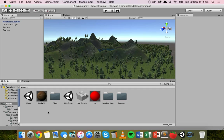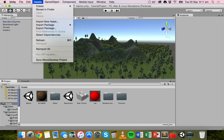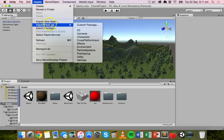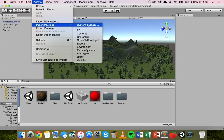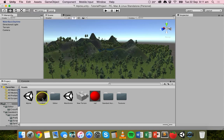Before you can actually add skyboxes to your project in Unity 5, you might need to import some skybox assets. Depending on how you installed Unity, they might not actually exist in your project. You can check by going to Assets and then Import Package. If you don't see standard assets or skyboxes there, you'll need to install a custom package, which you'll need to download first.